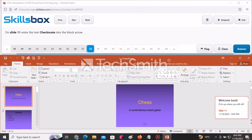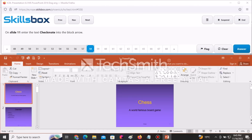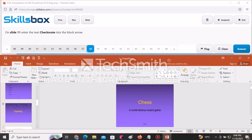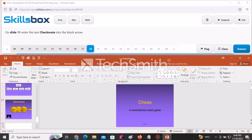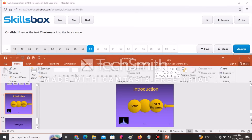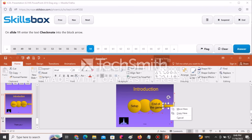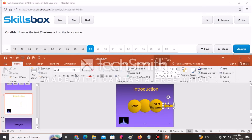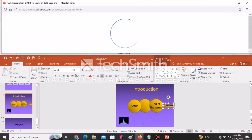On slide 11, enter the text Checkmate into the block arrow. Navigate to slide 11, right-click the arrow, select Edit Text, and type Checkmate. Click Answer to continue.